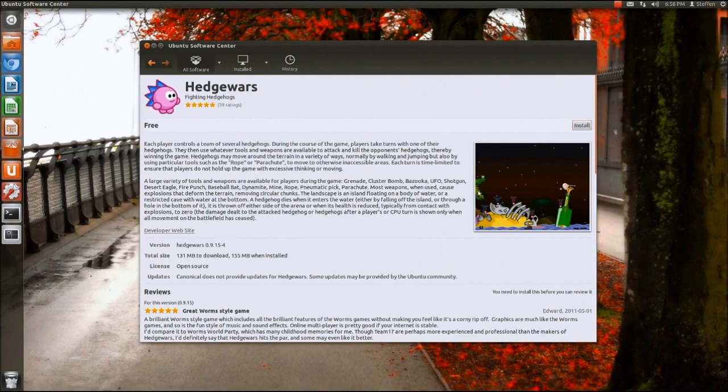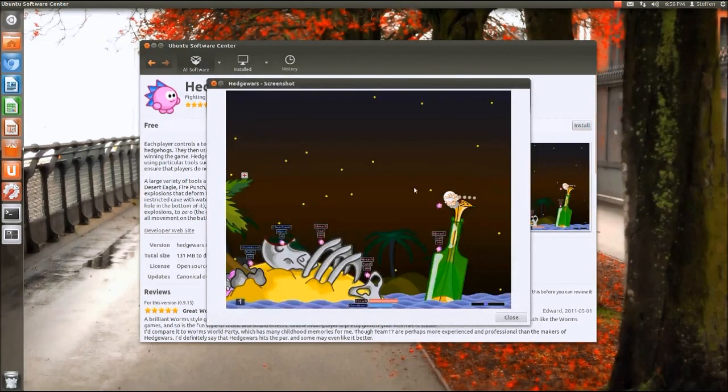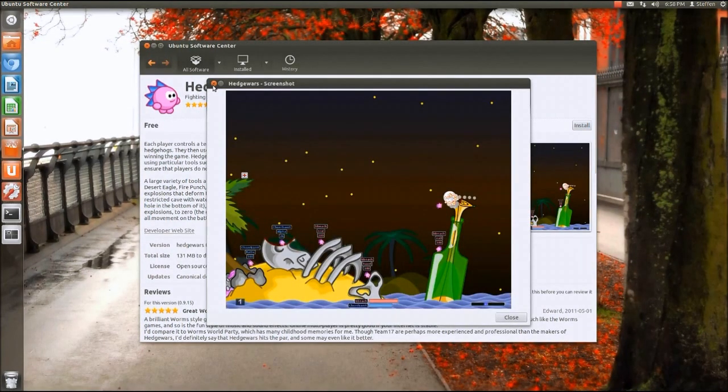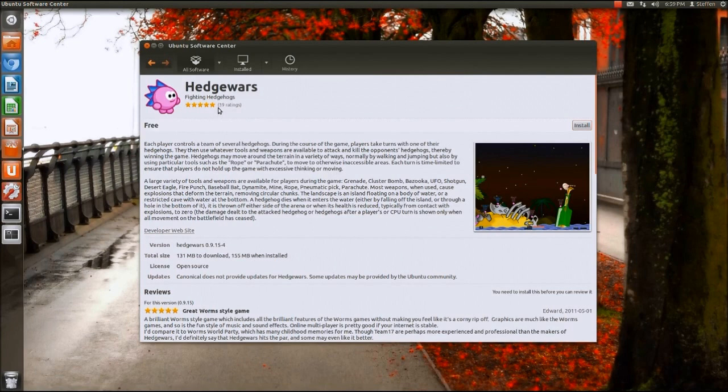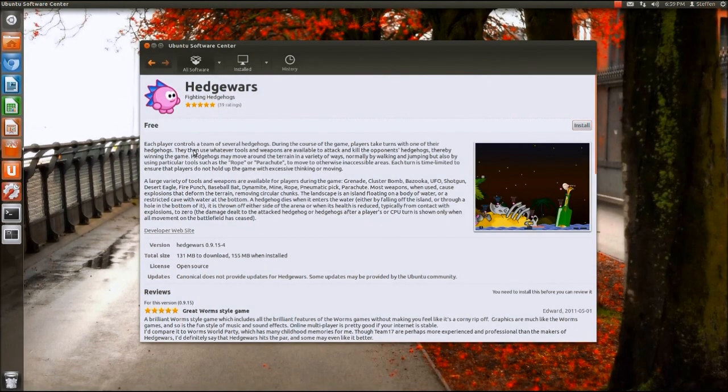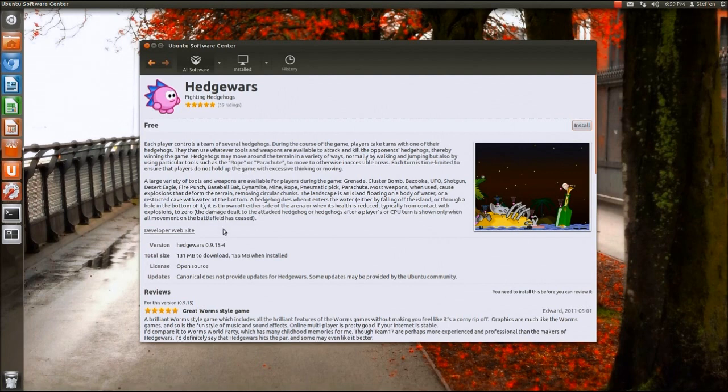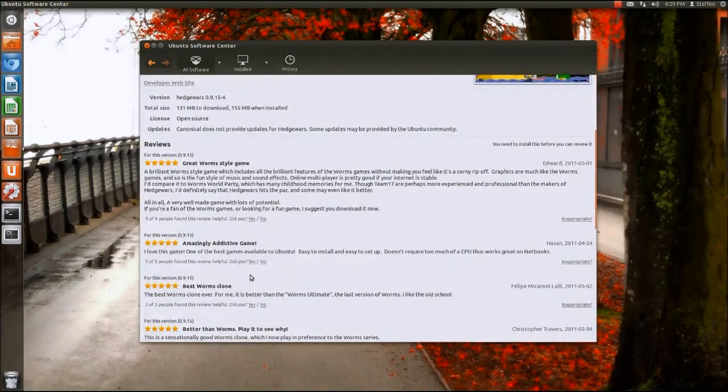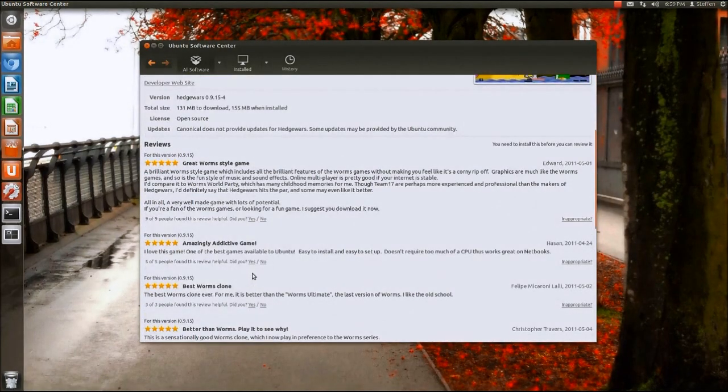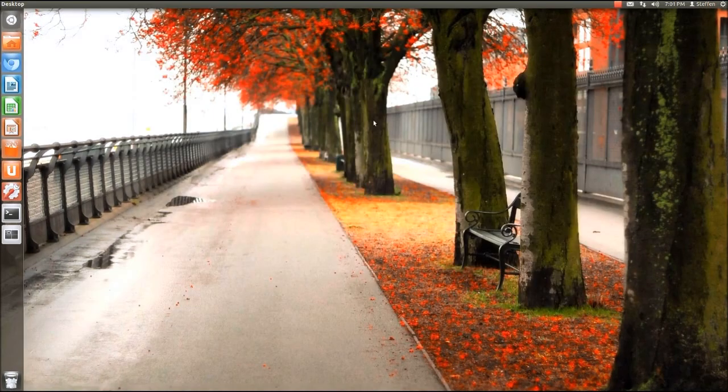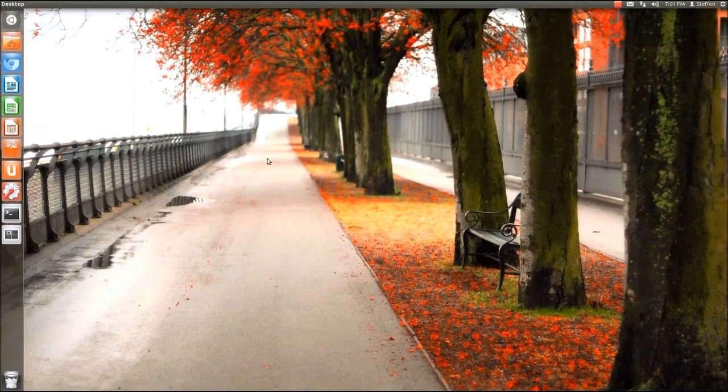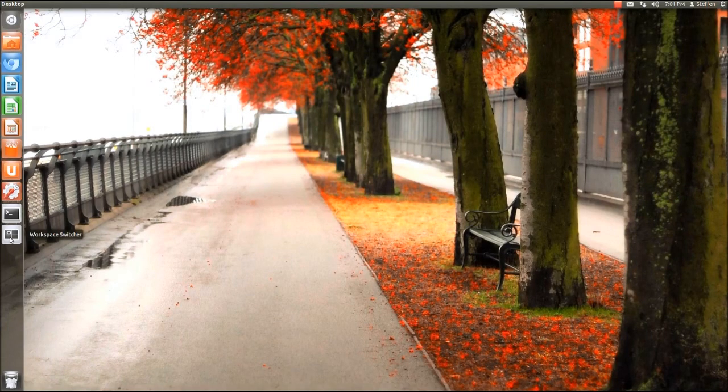Right here we go, we got Hedge Wars which is I believe my favorite Linux game. Right here we've got a little preview of Hedge Wars and we got 39 ratings actually. We've got information about the game, the version, the total size and the license. We got the reviews down here. So that was the Ubuntu software center.